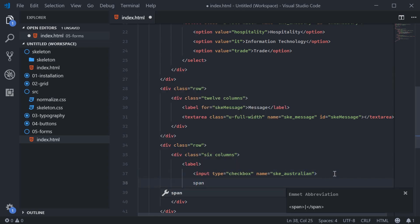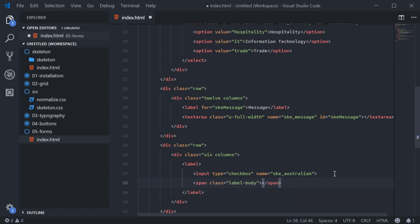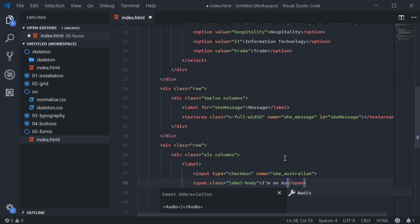The span with a class of label body is going to be the actual label. So label body is a class defined in the skeleton CSS file. So we'll say here, I'm an Australian citizen or I'm just going to say I'm Australian.